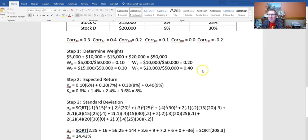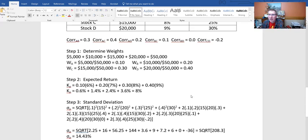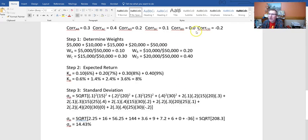Once I plug all of these in, I get a square root of 208.3, which gives a standard deviation of 14.43%.